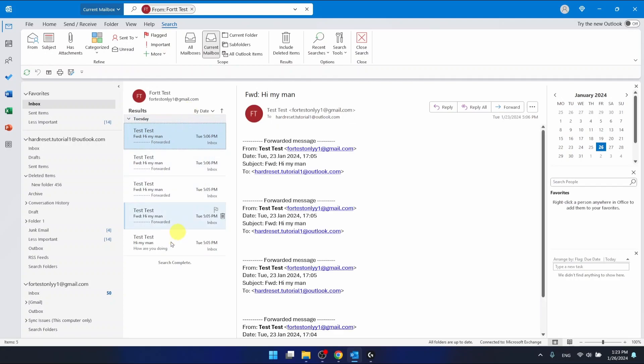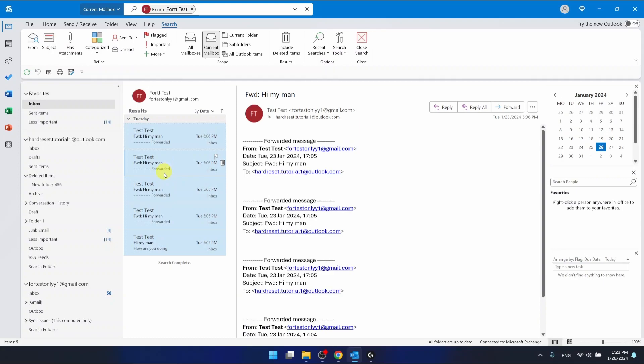And now I have all the emails that he has sent me right here. And what I want to do is press Ctrl+A, control button on your keyboard and A button on your keyboard at the same time. And this will select all my emails right here.